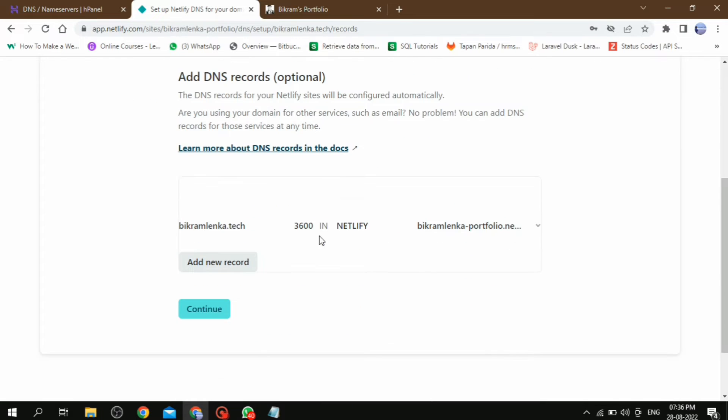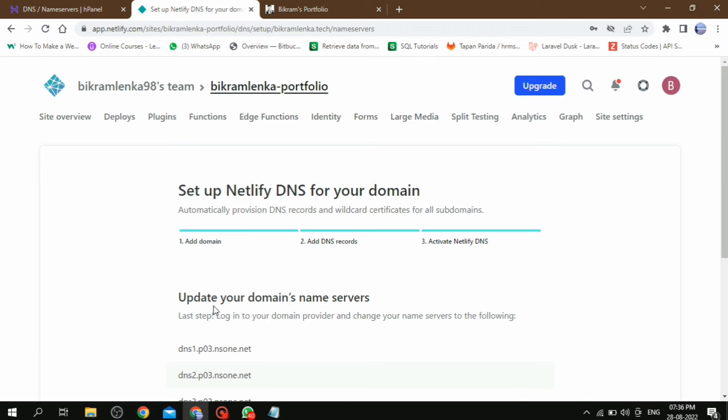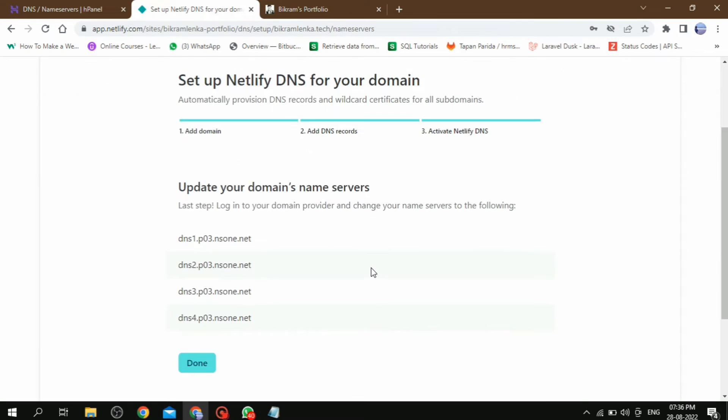Then click on add domain button. Then in this page, select your domain for your respective website which is hosted on Netlify. Then click on continue. Then the last step we have to change the name server. Let's see how we can change it.